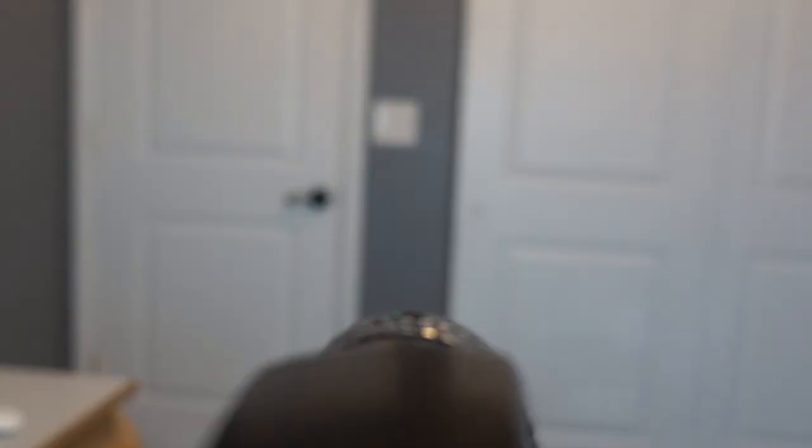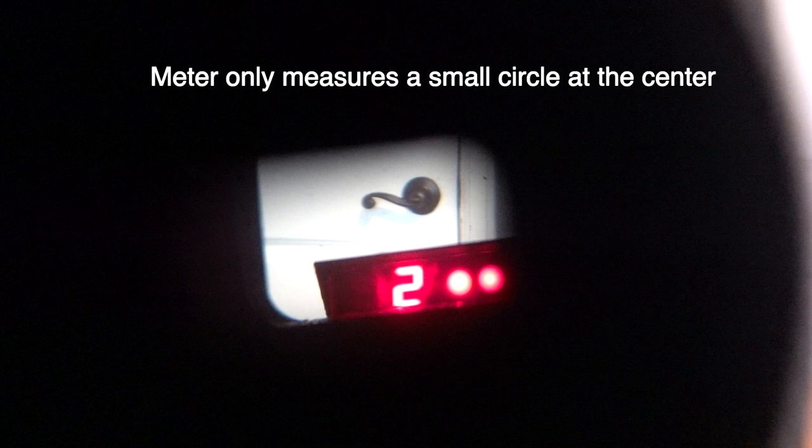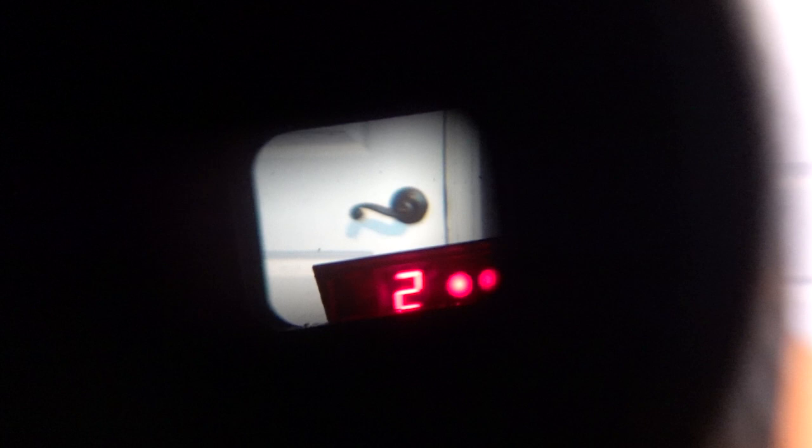So I'm going to measure with my spot meter, and take my handy dandy Pentax spot meter, and I'm going to measure the brightness. I'm going to measure the brightness of the doorknob, two and two thirds on the doorknob, and then the brightest spot on the top of the door is six and two thirds.